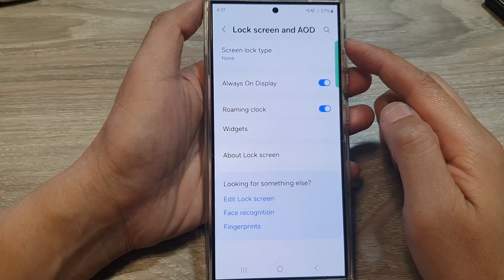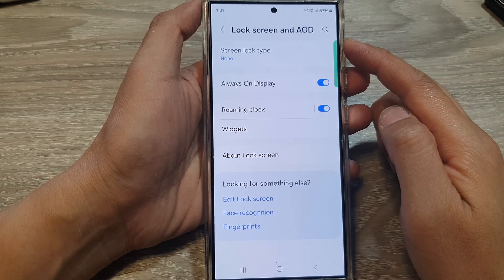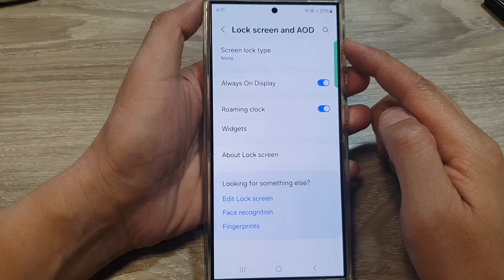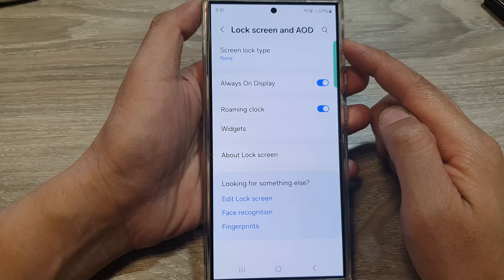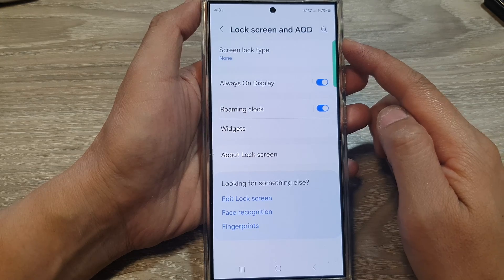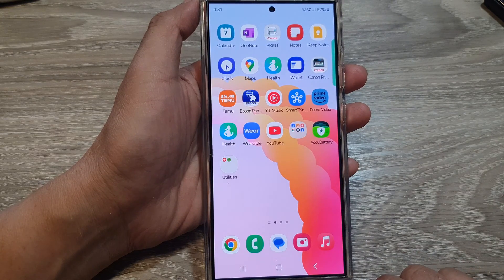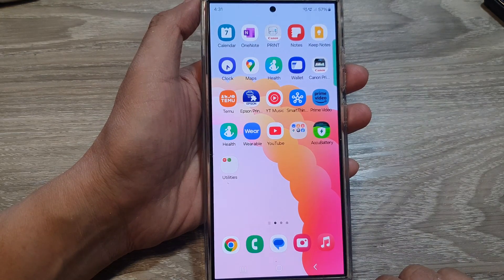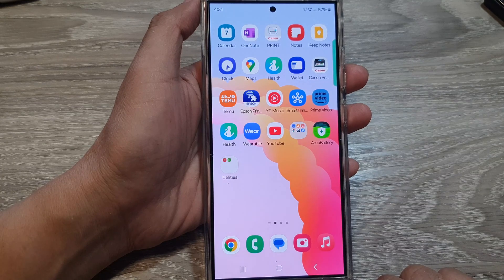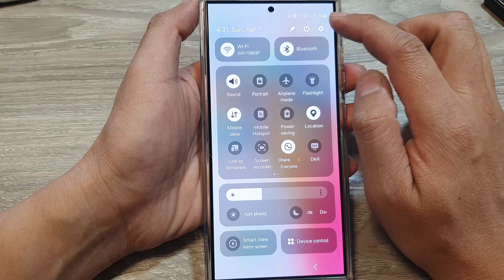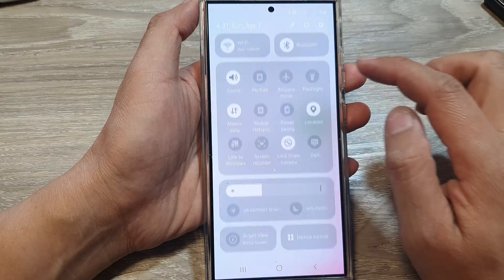How to set a screen lock pin or password on the Samsung Galaxy S24 series. First tap on the home button to go back to the home screen. From the home screen, swipe down at the top and then tap on the settings icon.